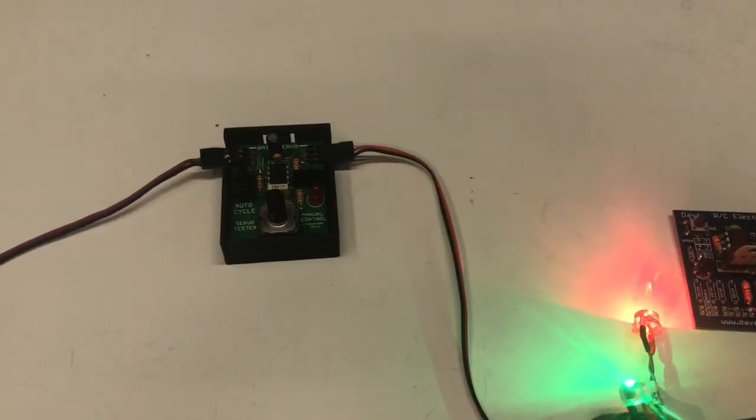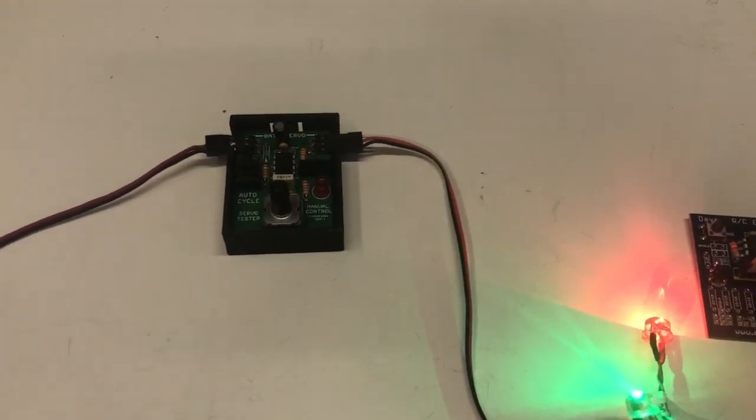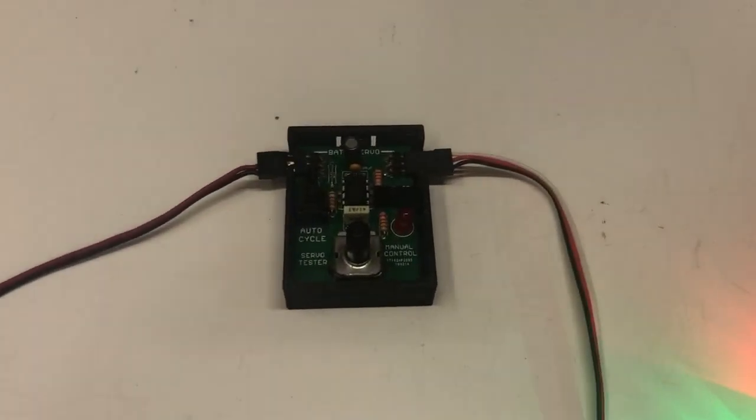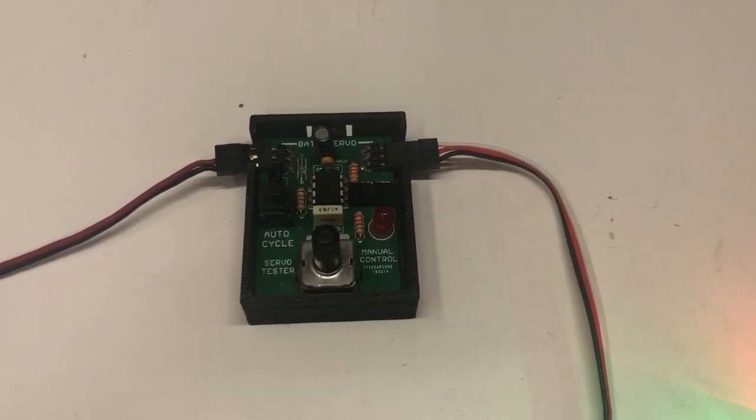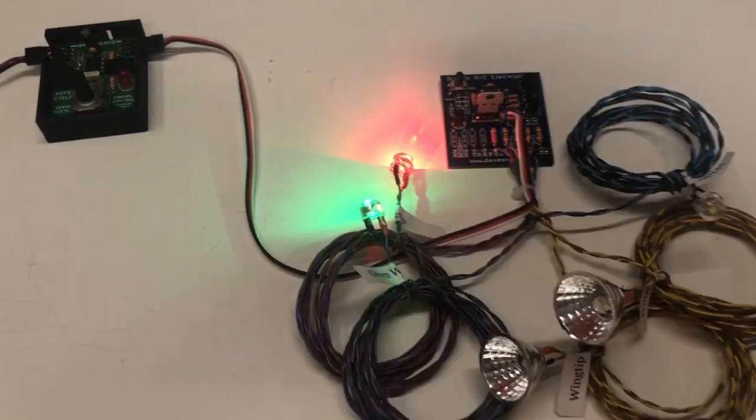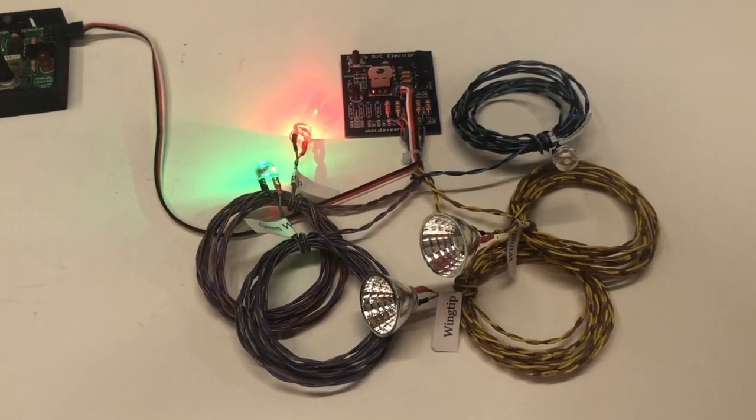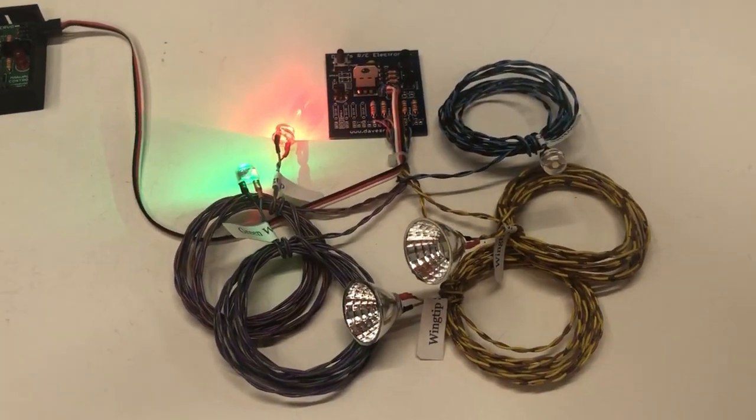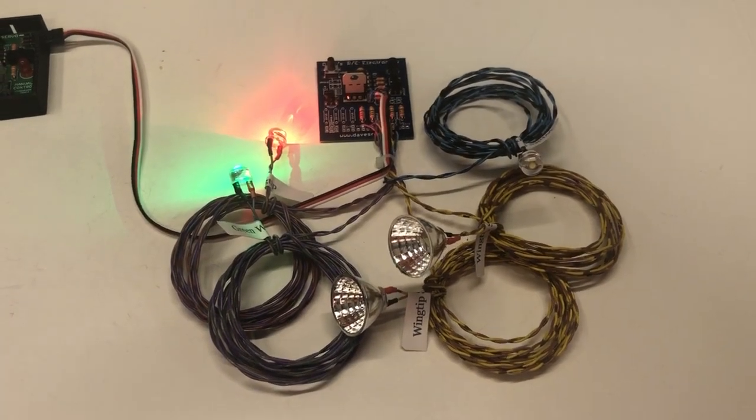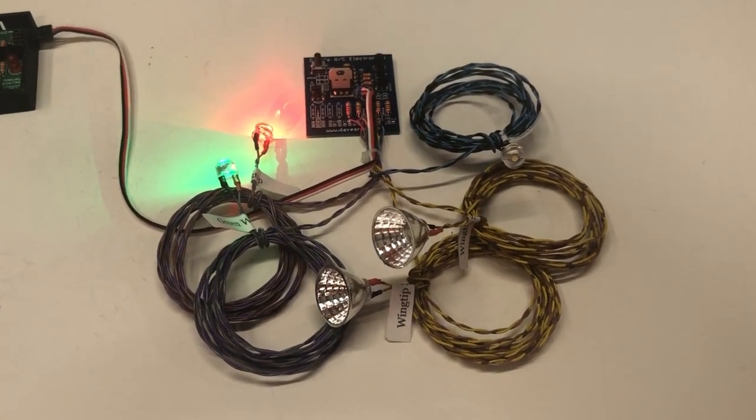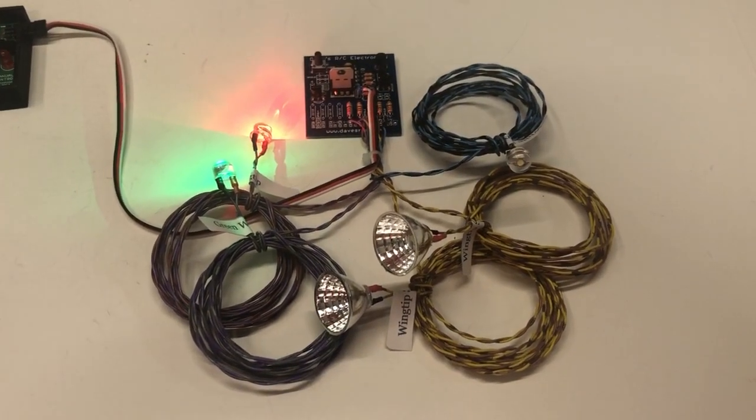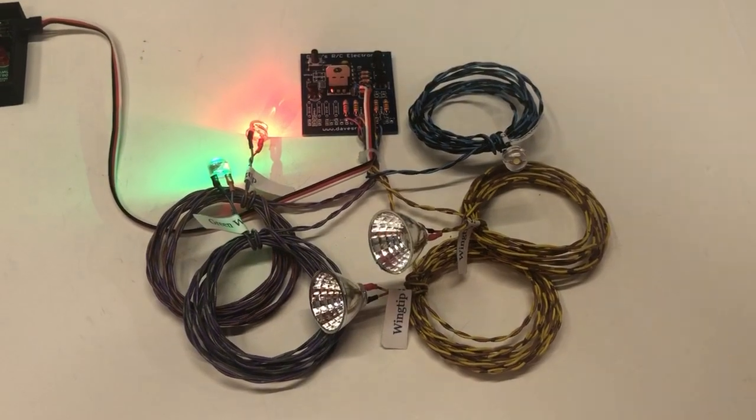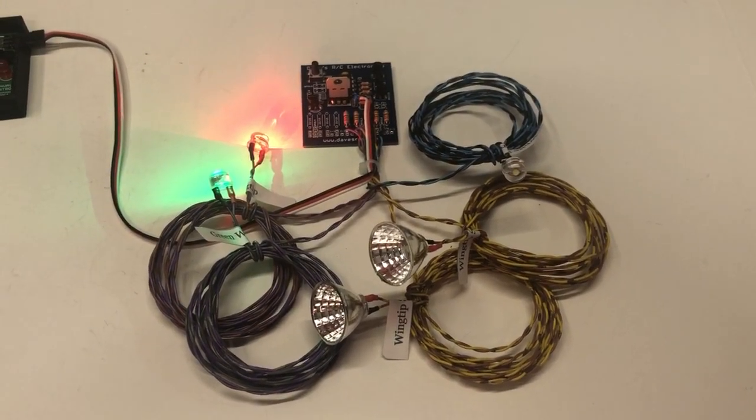Of course, it just plugs into a single channel on your receiver. I've got one of my Dave's RC Electronics servo testers providing our signal. Since you don't have landing lights on this circuit, you just really needed two modes. So, that's what we've got.